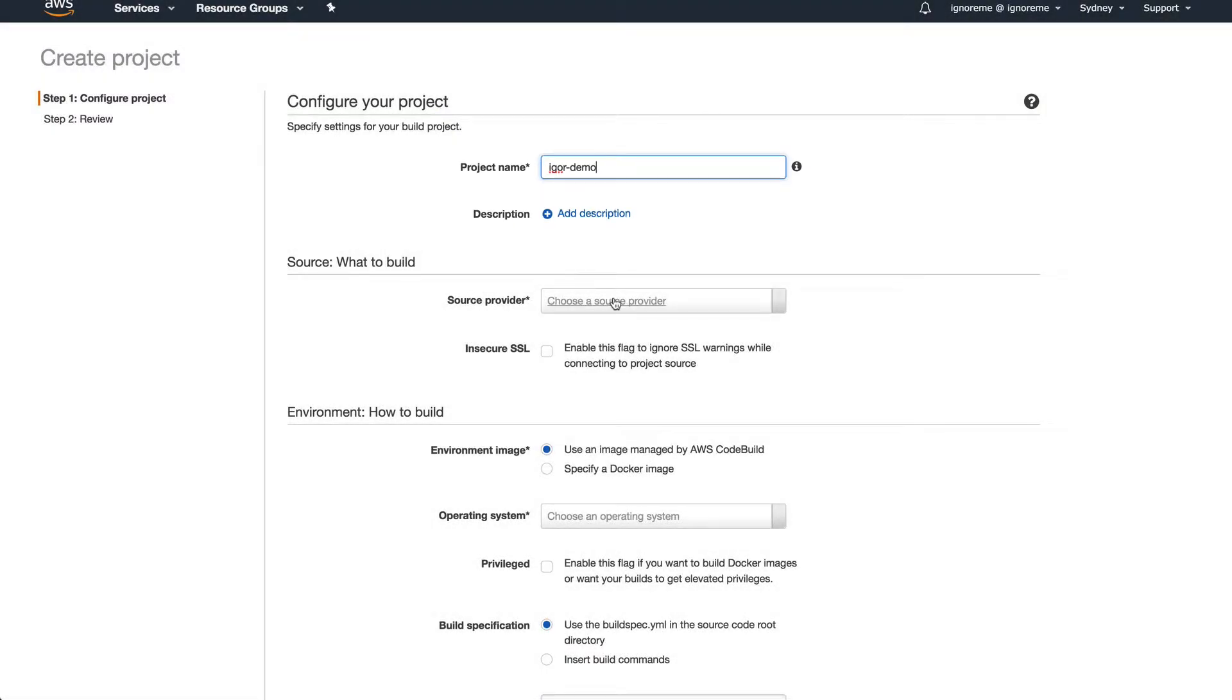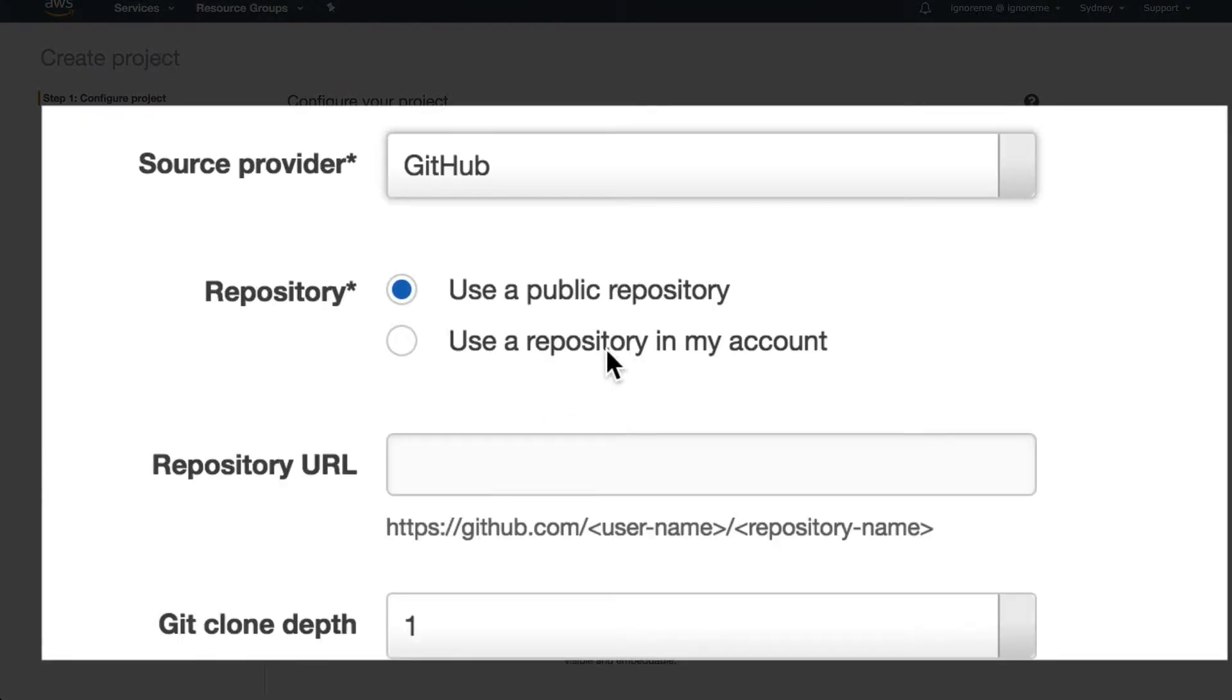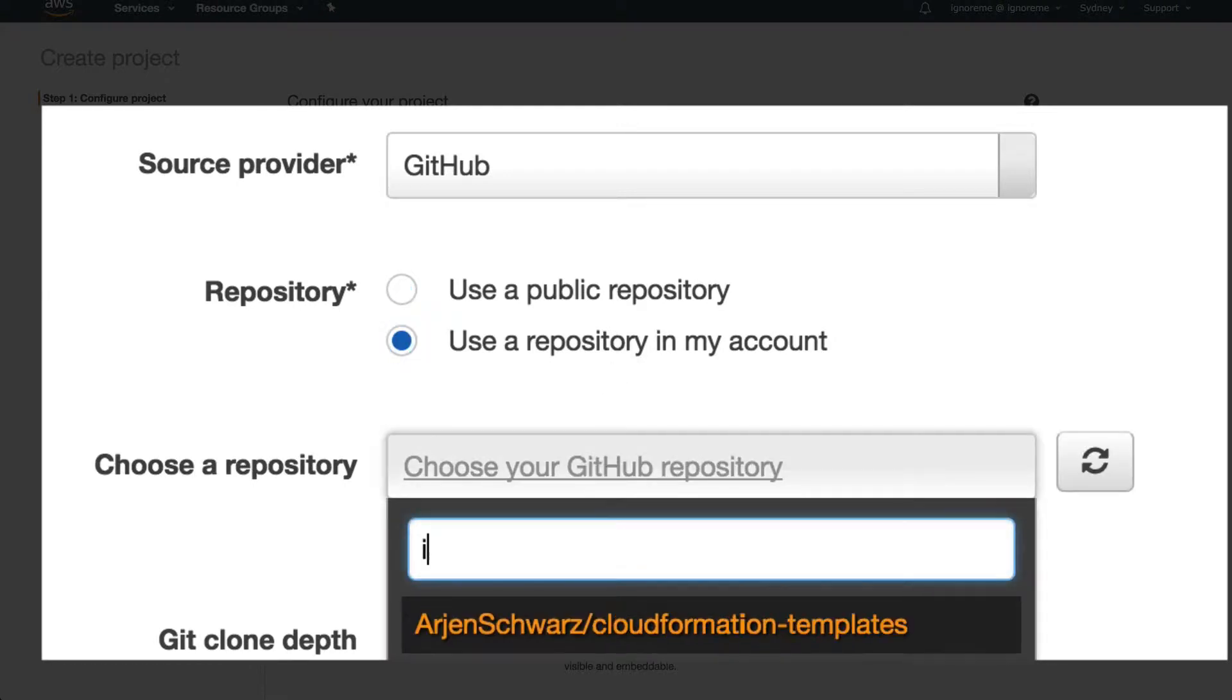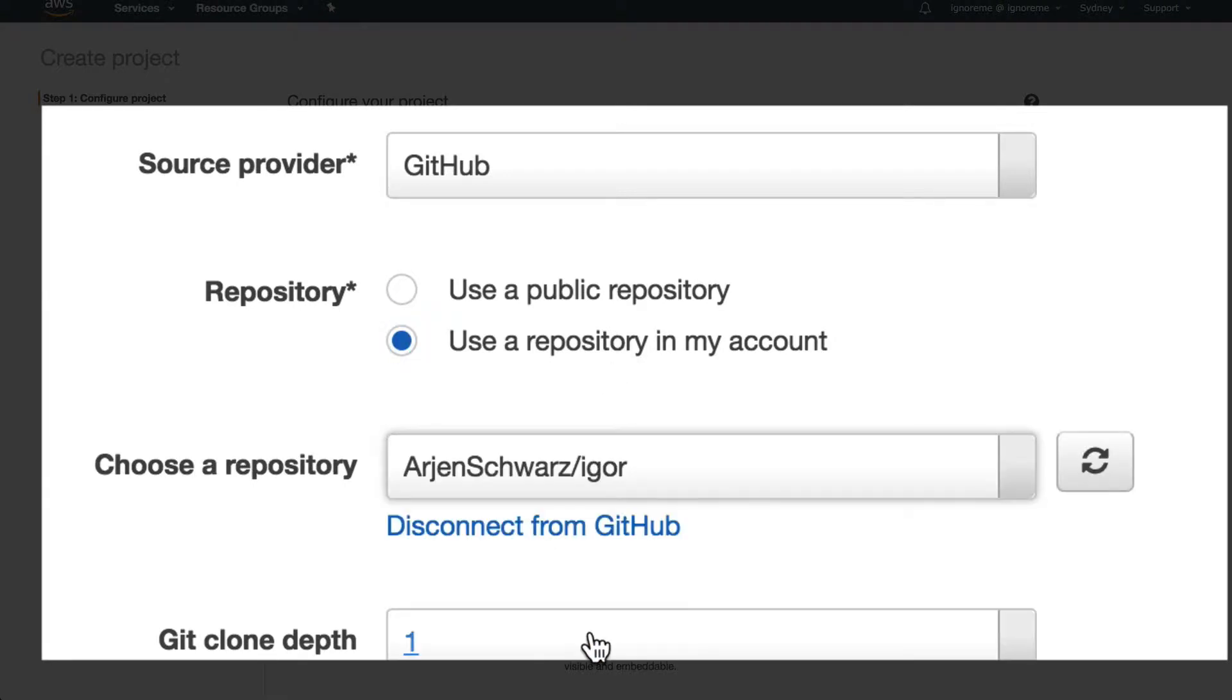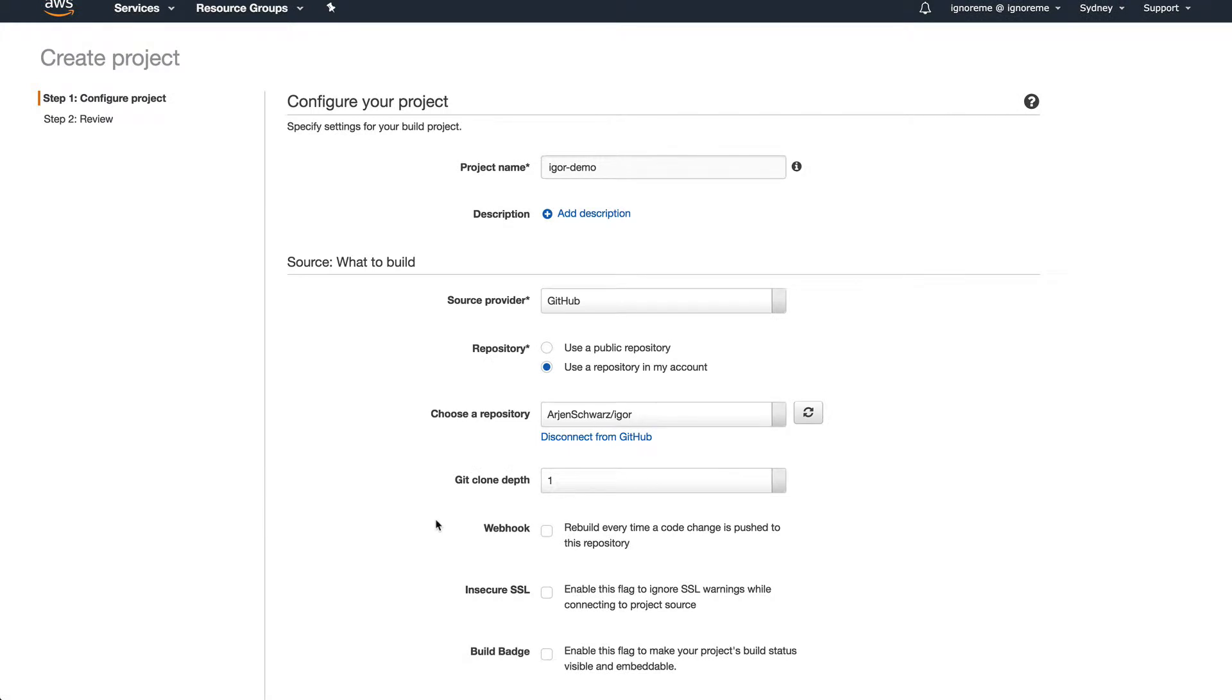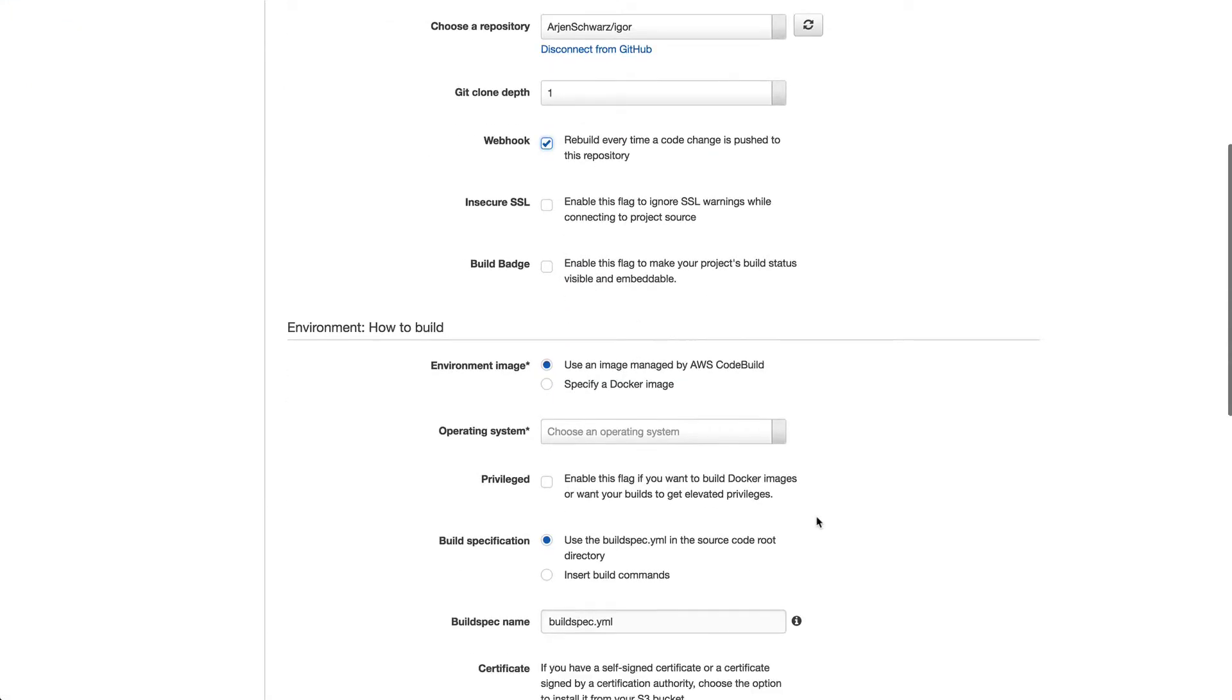I'll select GitHub as the source and then use the project from my account. The clone depth will be set at 1. This is a new feature that speeds things up by not pulling in the complete history of your project. I'll also set a webhook for automatic triggers.